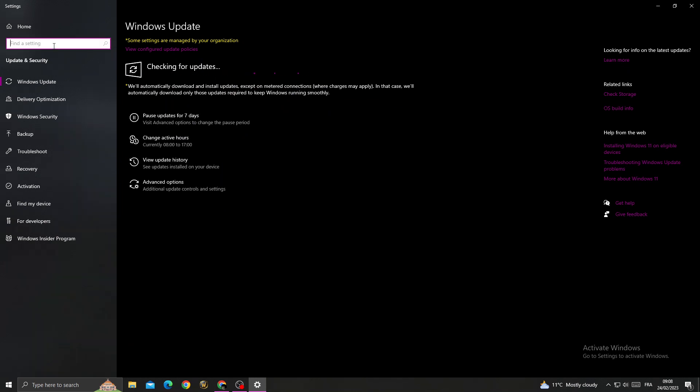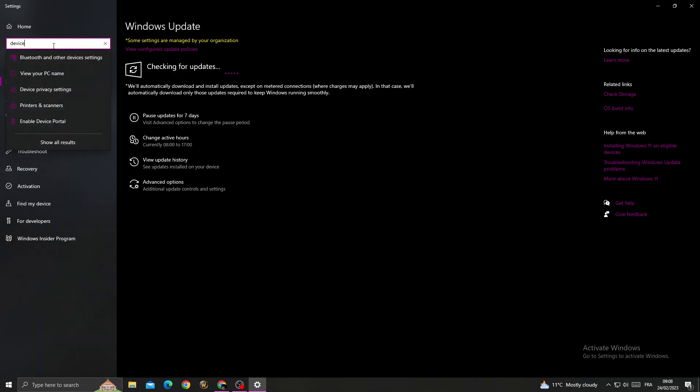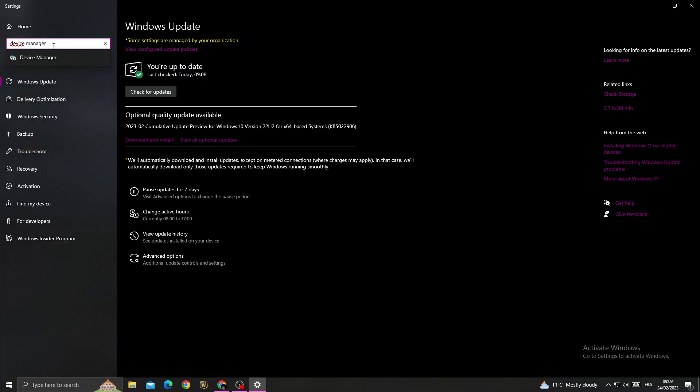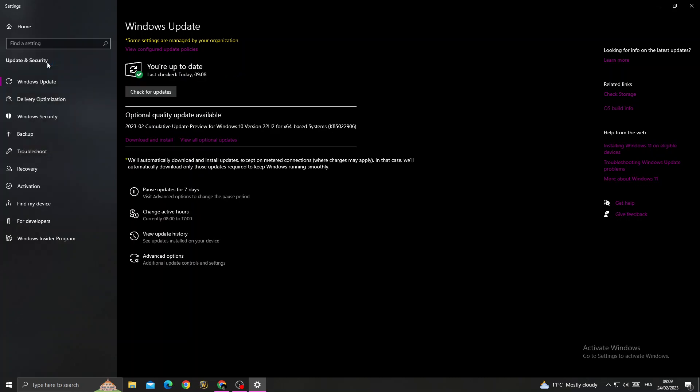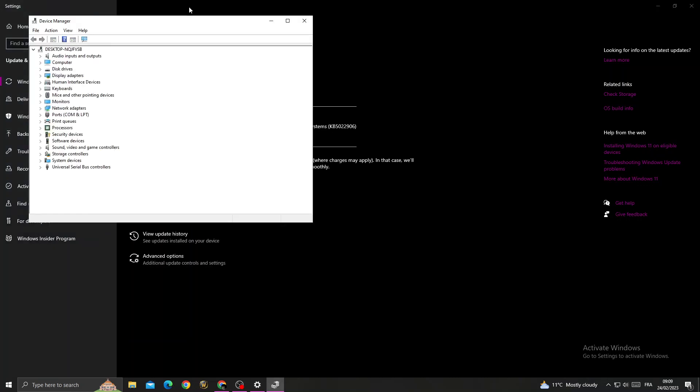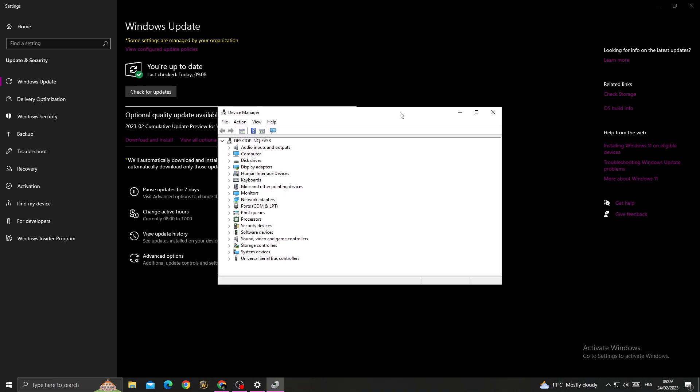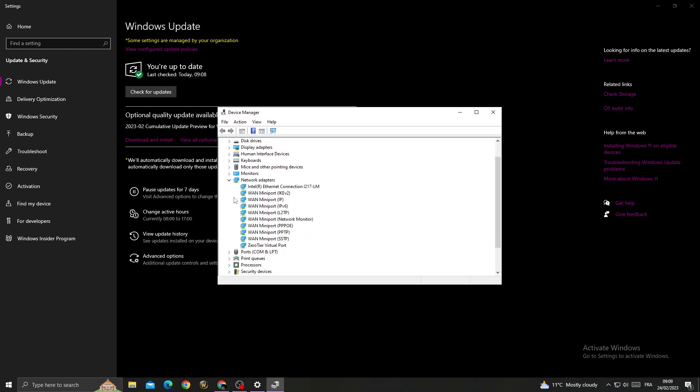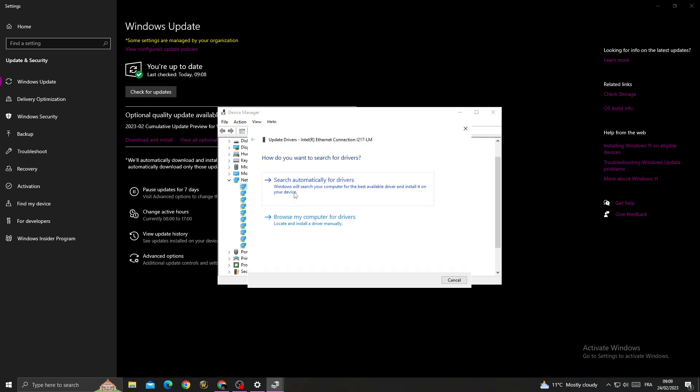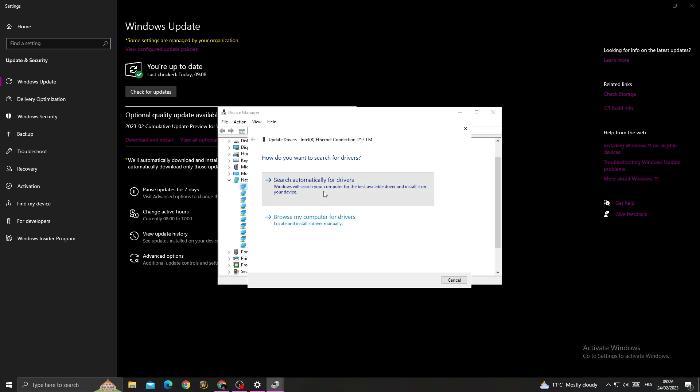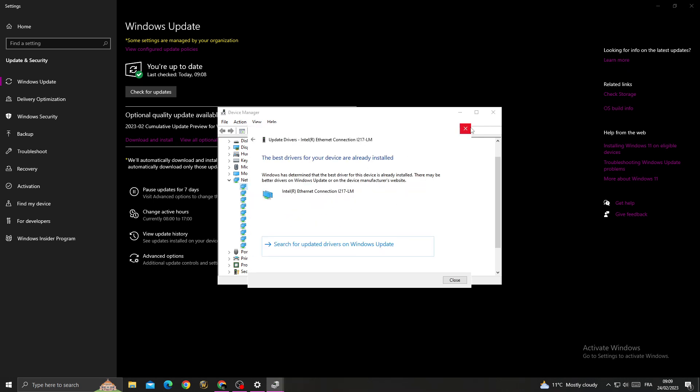all the updates you can find here. Then type Device Manager in search, and go to Network Adapters. Right-click on this adapter here, click Update Driver, and search automatically for drivers.